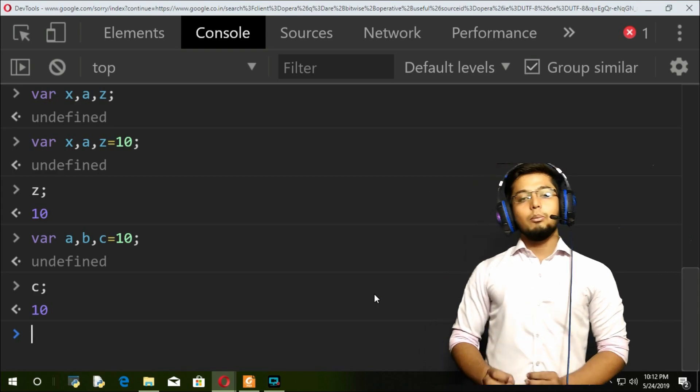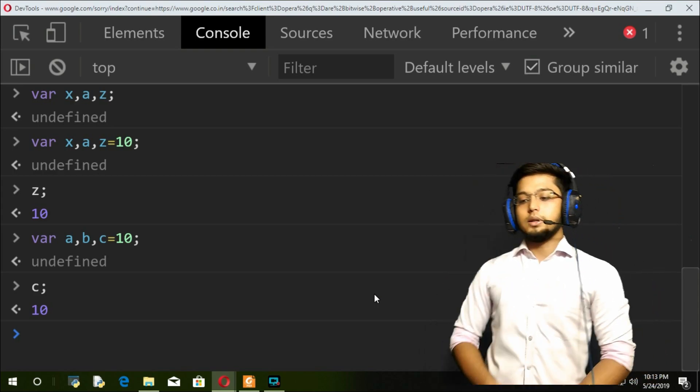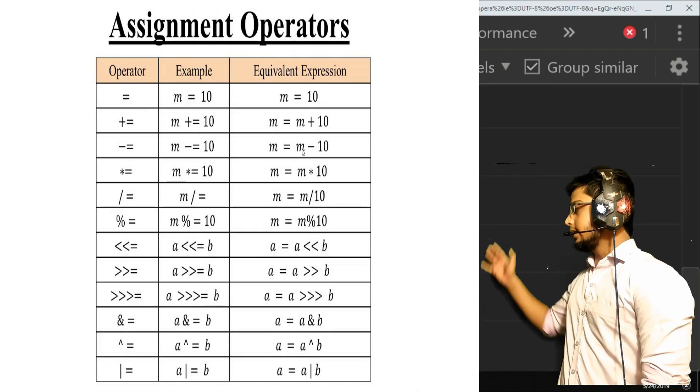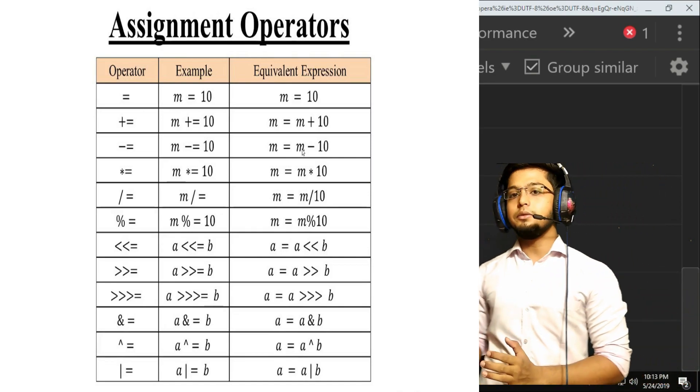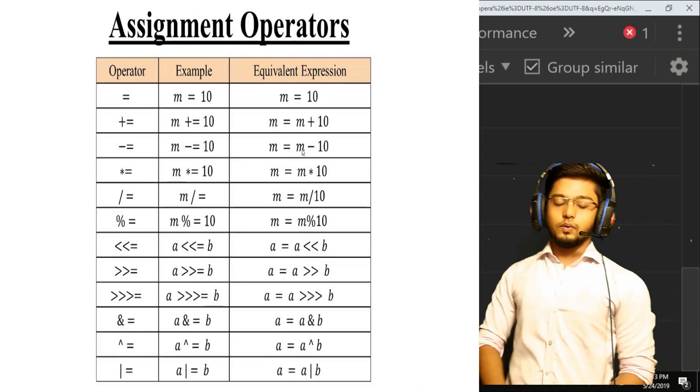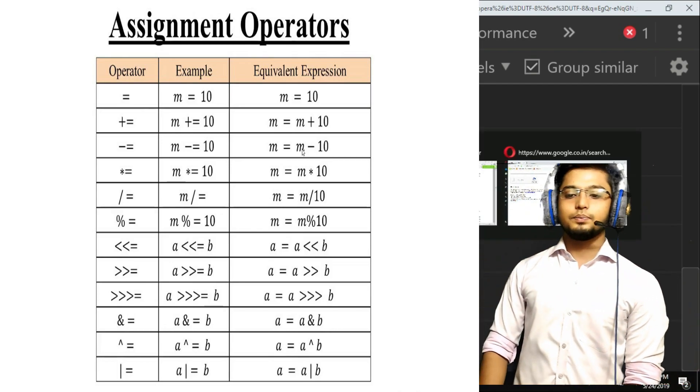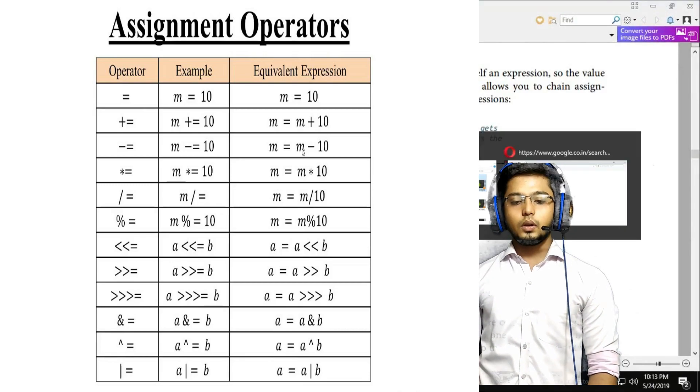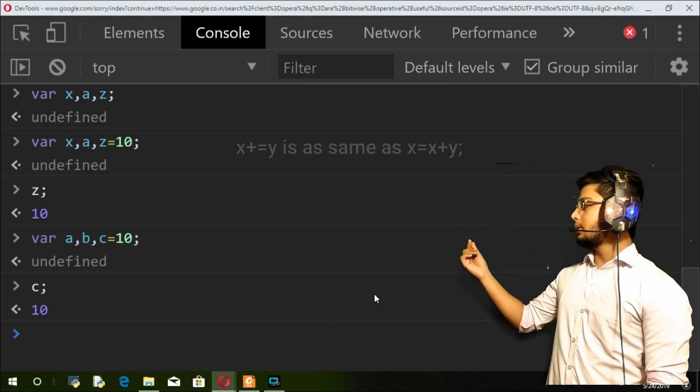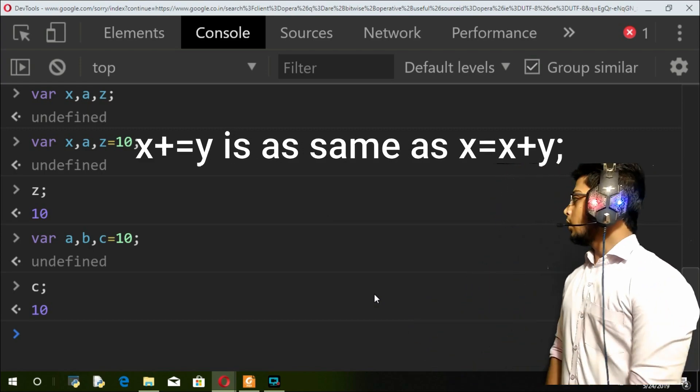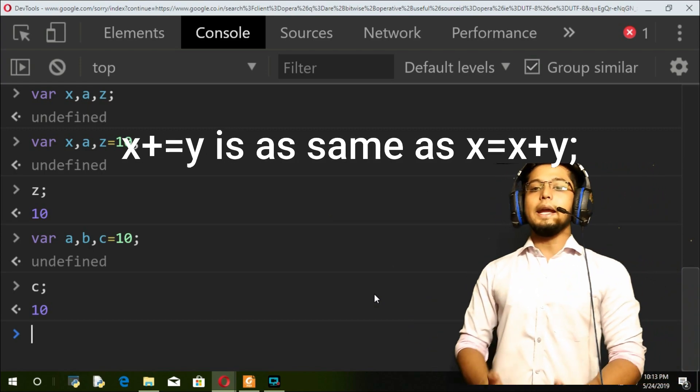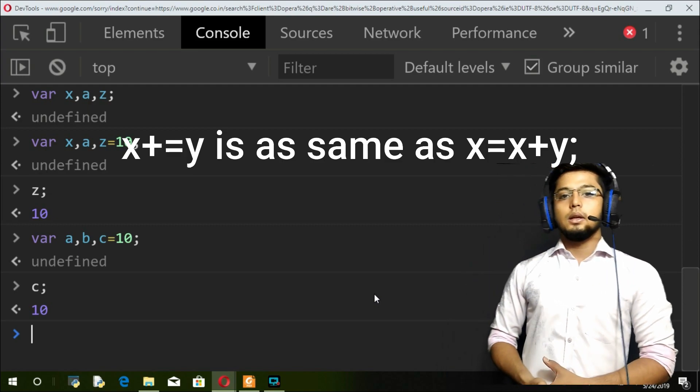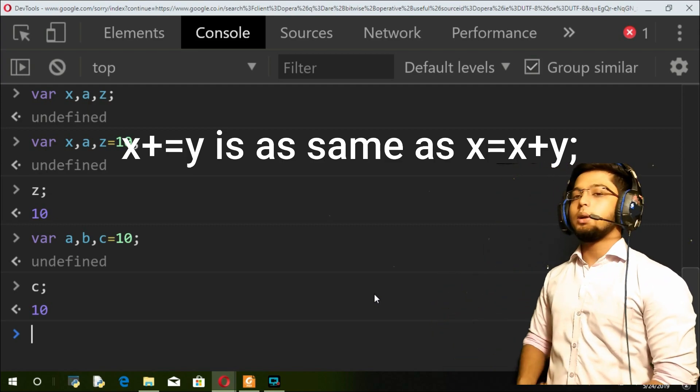But in JavaScript, all of these are assignment operators. Let me explain each one by one. The first operator is x plus equal to y. So x plus equal to y is the same as x equals x plus y. If you remember this thumb rule, all of these assignment operators will be easy for you.